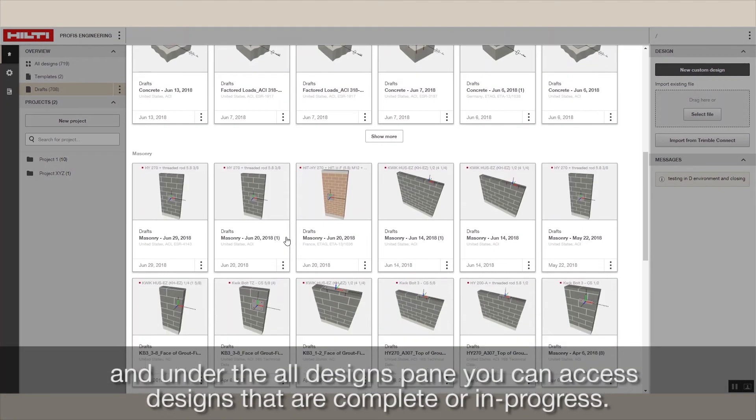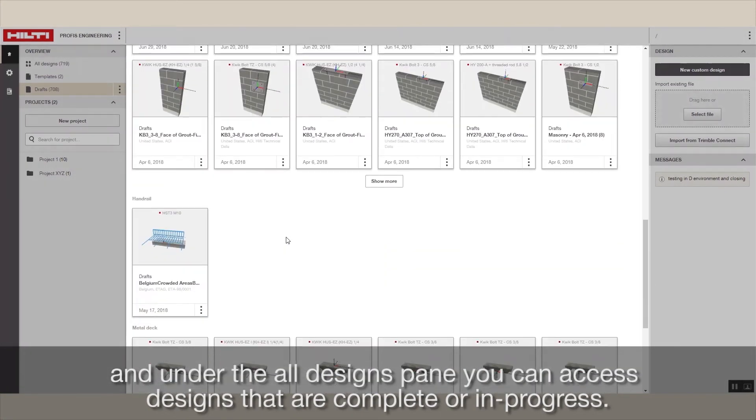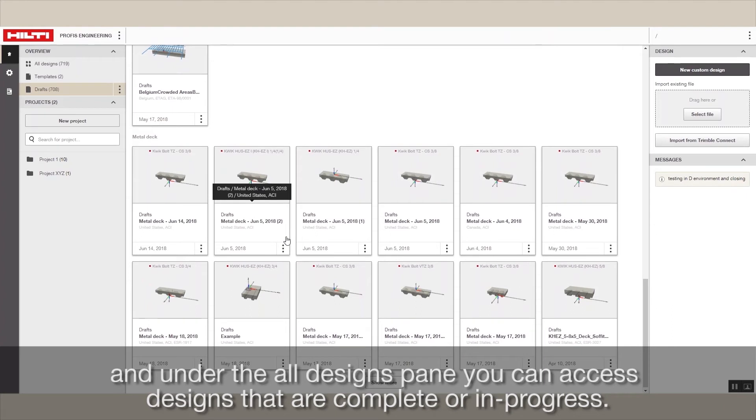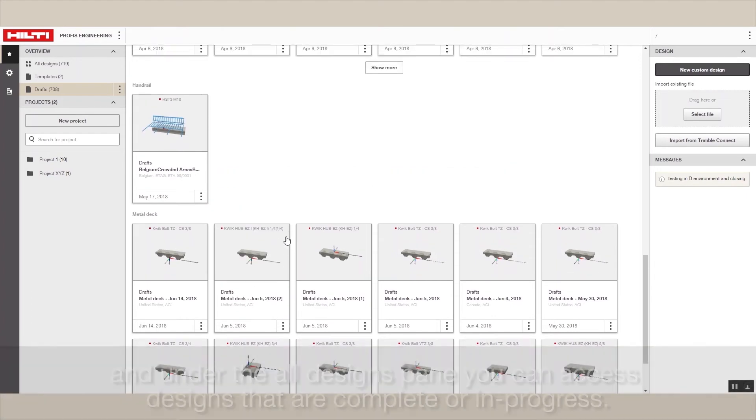And under the all designs pane, you can access designs that are complete or in progress.